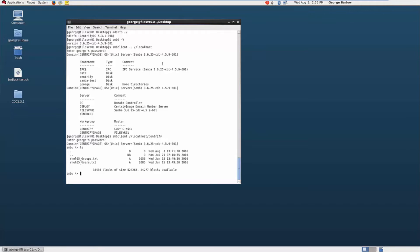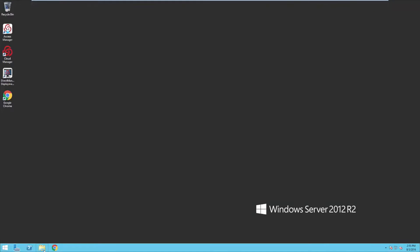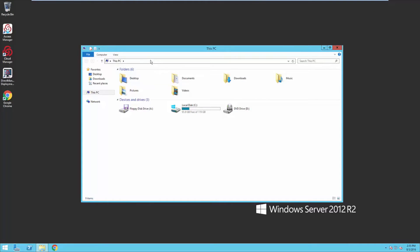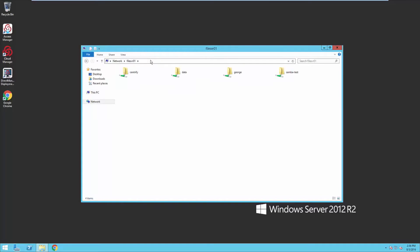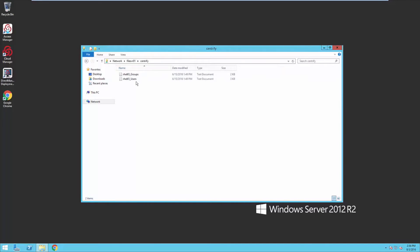Let's go to the Windows side and see if we can access it there as well. Open up a Windows Explorer. Type in the name of the server, which is fileserver01 in this instance. We can see here that we resolved, and I can see my Centrify share, along with my other shares as well. If I click on my Centrify share, you can see I also see those same files.